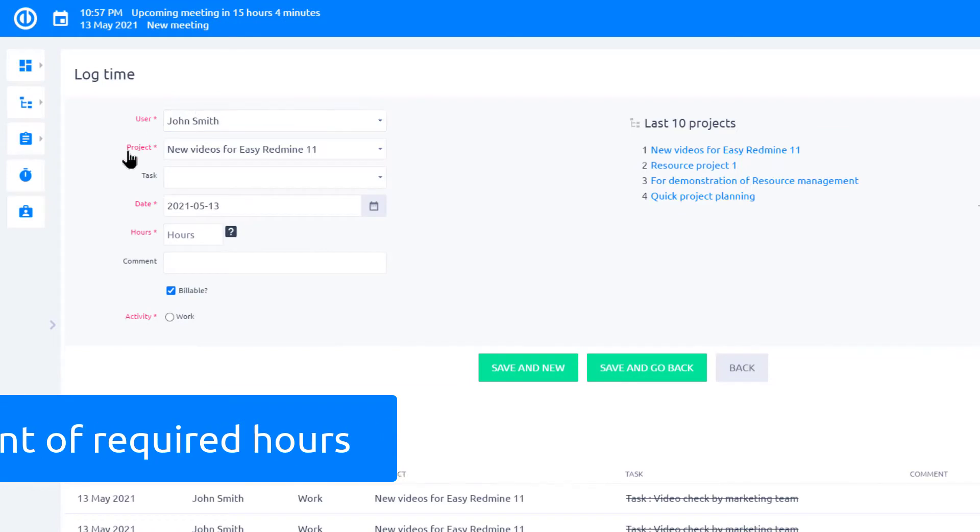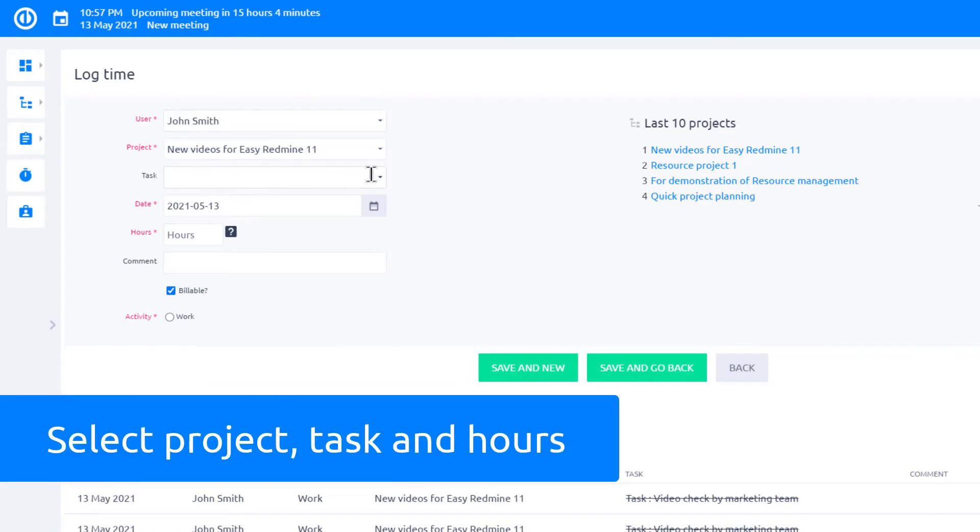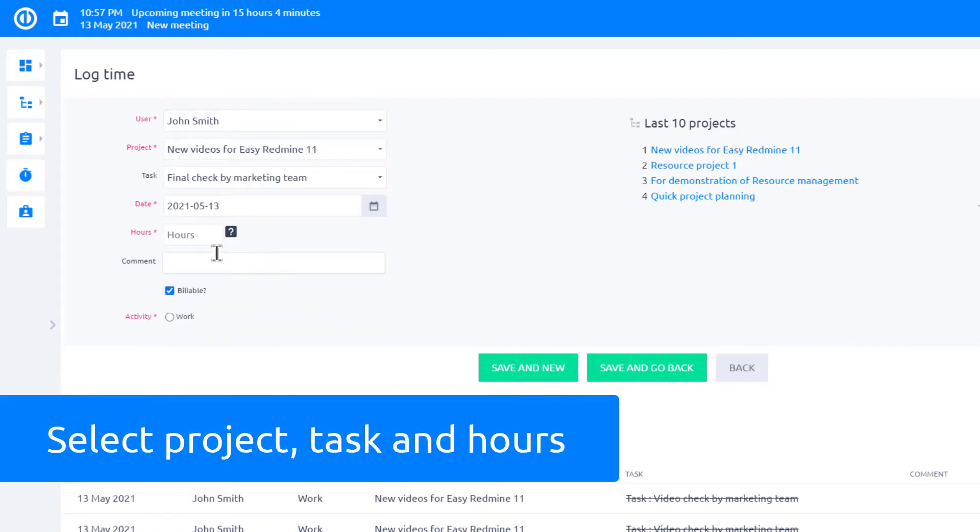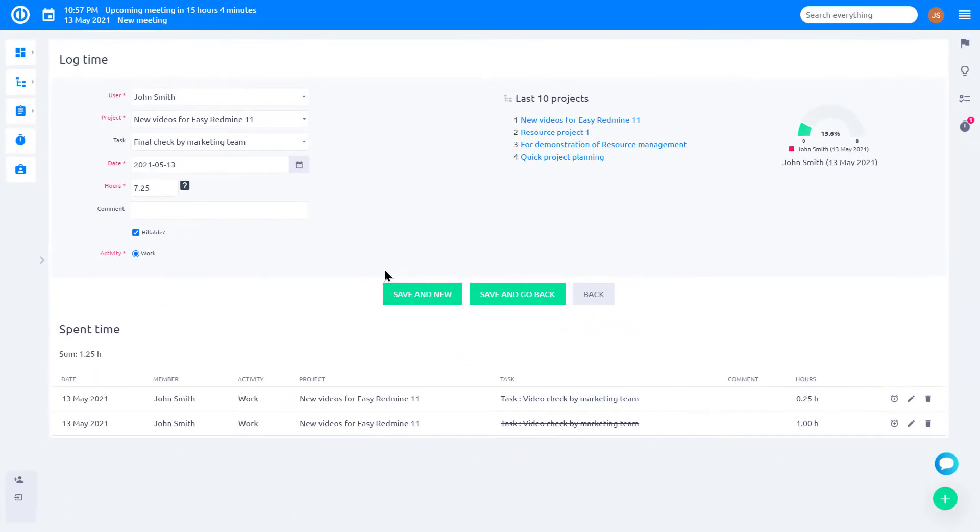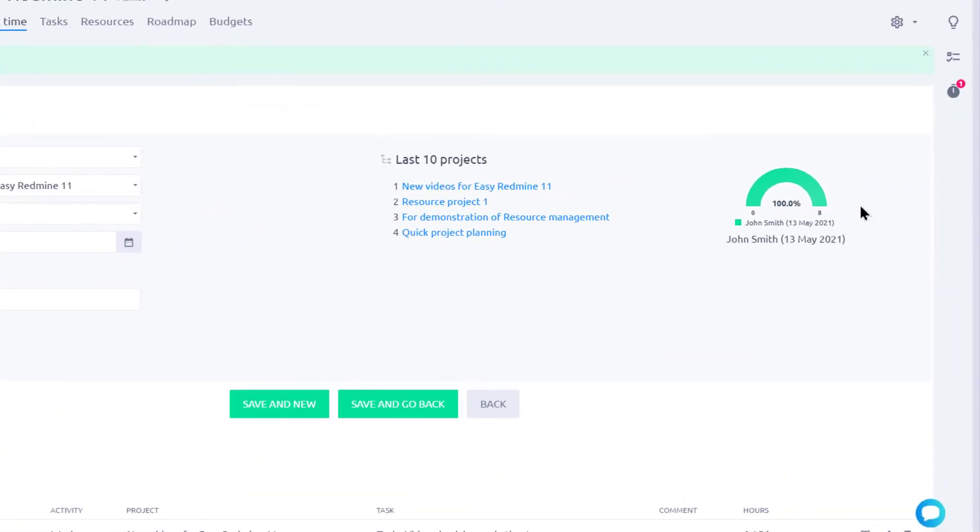To log time, first select the project, then your task, and type in the time spent, and hit save. As you can see, the gauge diagram has changed.